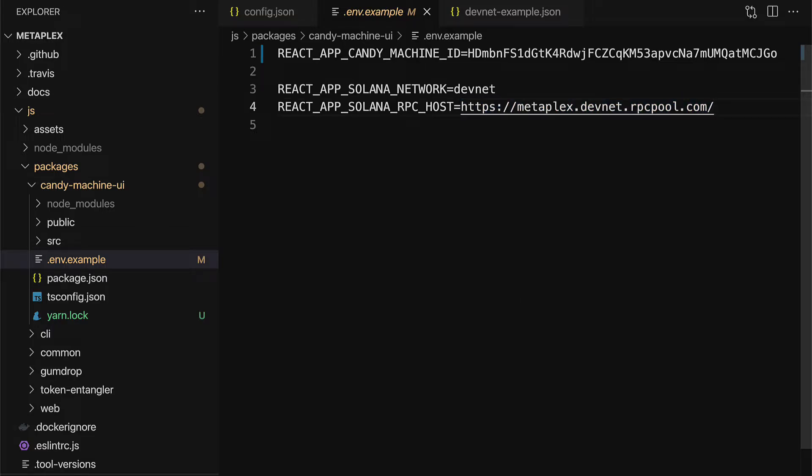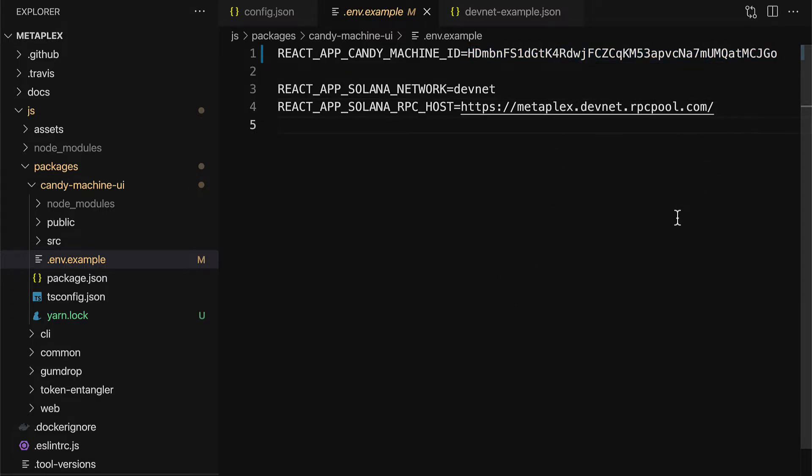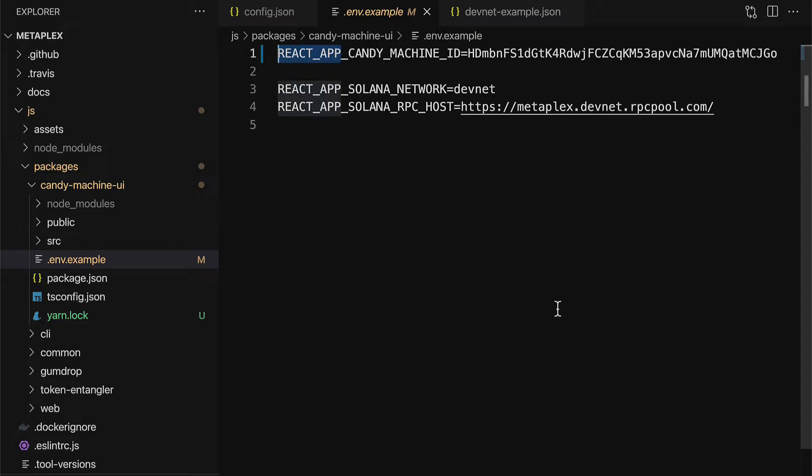So, this is what your .env.example file should look like just with your own candy machine ID. So, this file is specifying some data that our website needs to connect to our candy machine. And it's called a React app because it's using React, which is a web development framework, to create the website. So, it's using a framework or a tool to create the website.